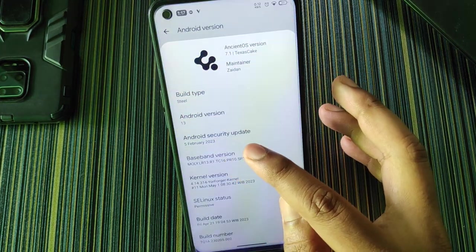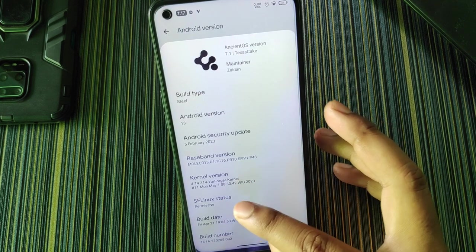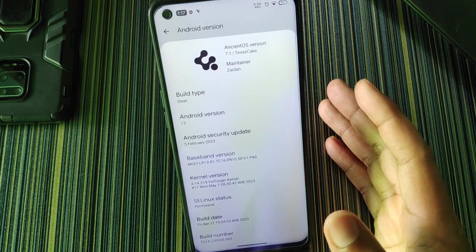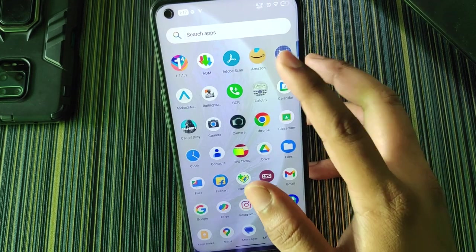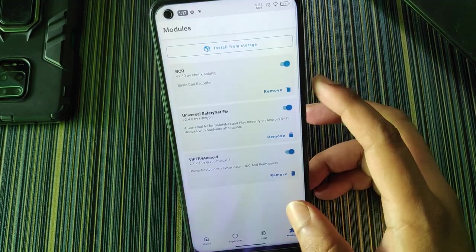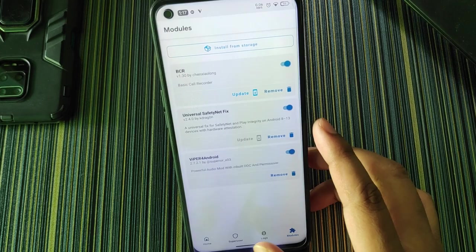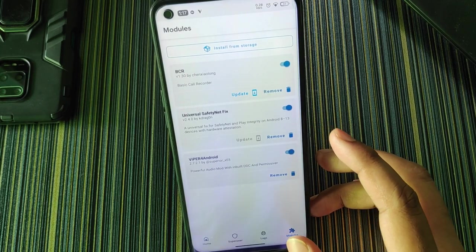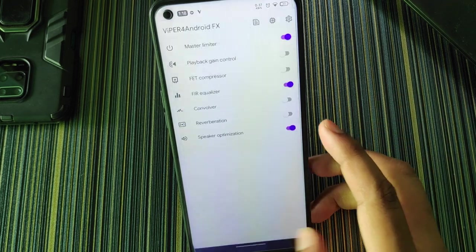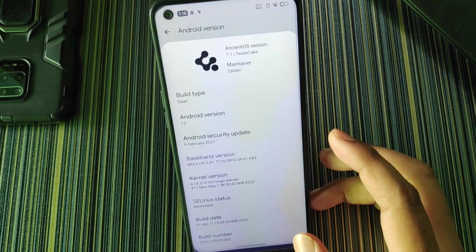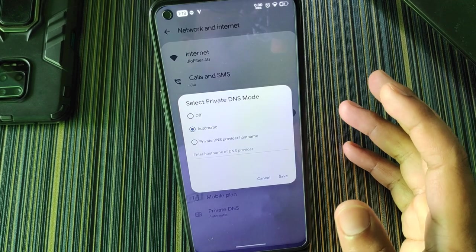The security patch is from February 5th, the kernel is Forger kernel, and SELinux is actually enforcing — but I'm using Viper flashed with Magisk, and that module changes the SELinux status to permissive. So this ROM ships with enforcing SELinux. In network and internet, there's no individual DNS button.